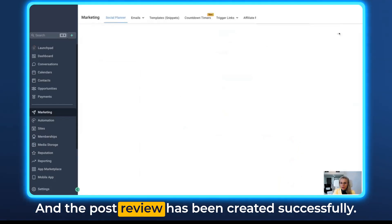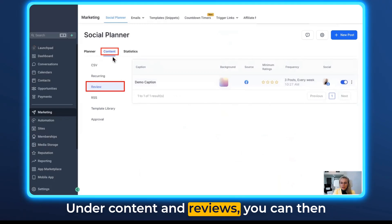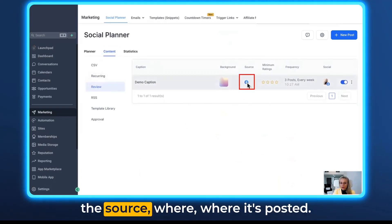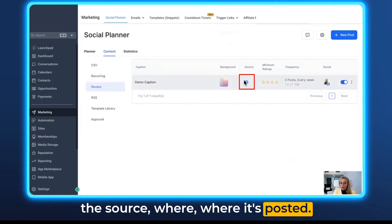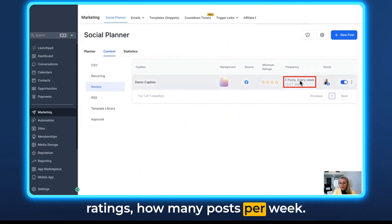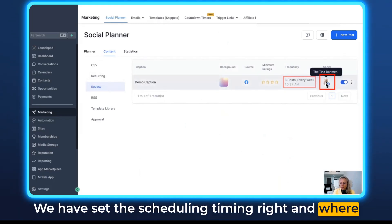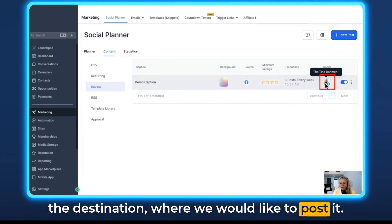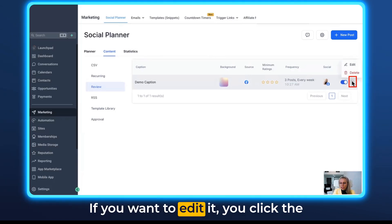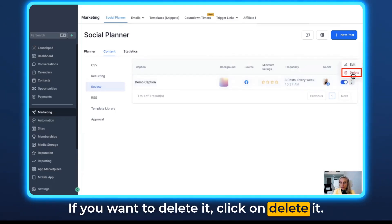The post review has been created successfully. Under Content and Reviews, you can see the caption, the background, the source where it's been pulled from, the maximum ratings, how many posts per week have been set, the scheduling timing, and the destination where we would like to post it. You can turn this on or off. If you want to edit it, click the three dots and click Edit. If you want to delete it, click Delete.